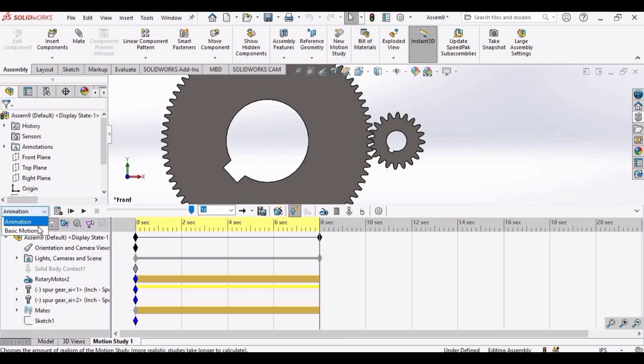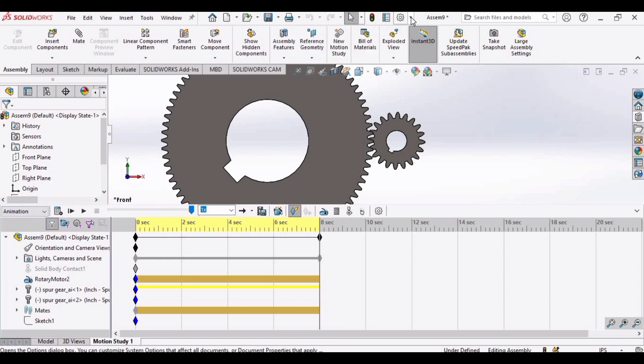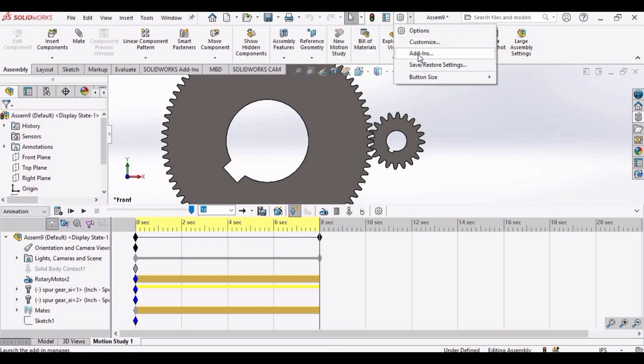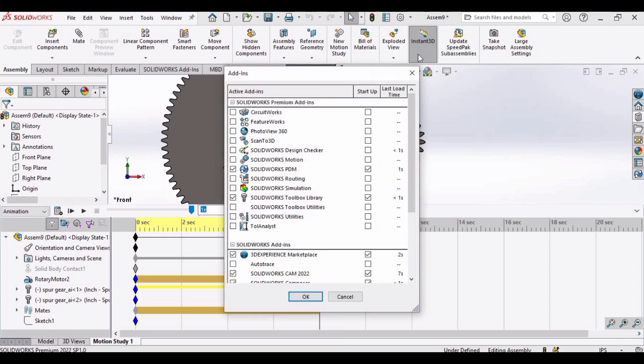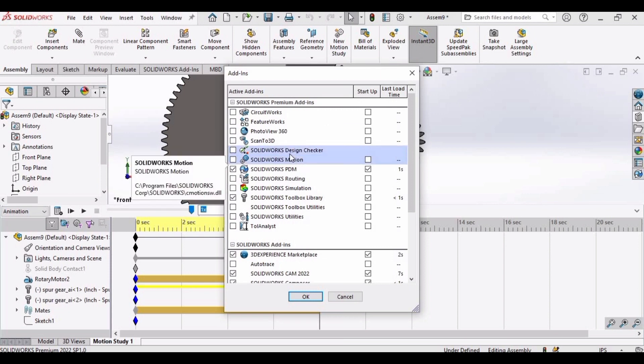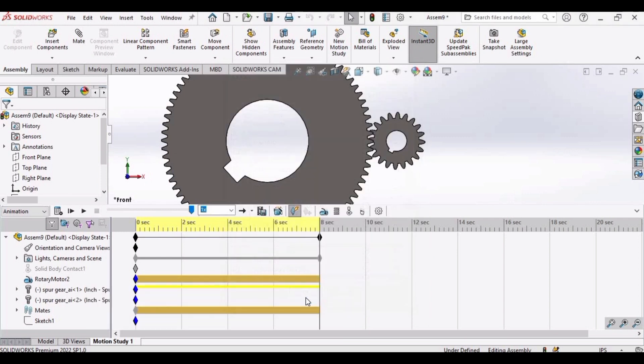Now select motion analysis. It is not here. Don't worry, expand this bar. Click on add-ins and select this option, SolidWorks Motion. Click OK.